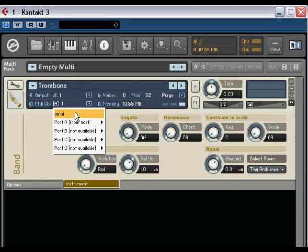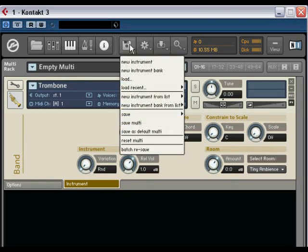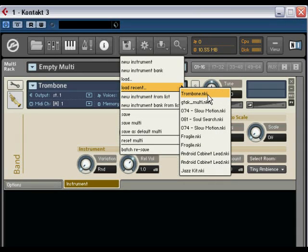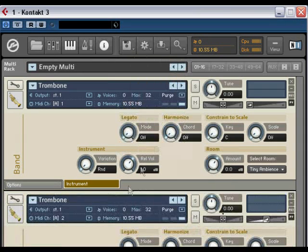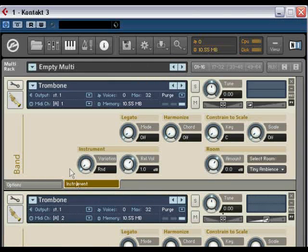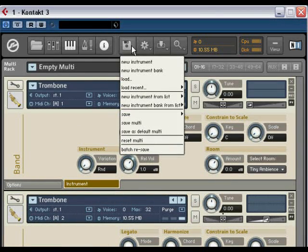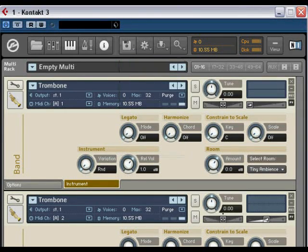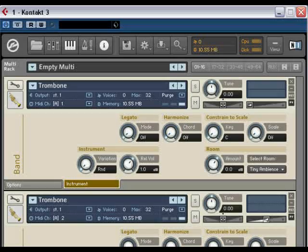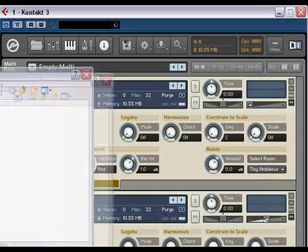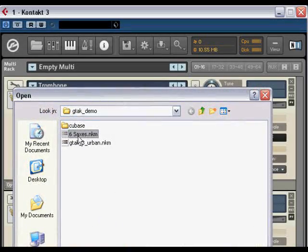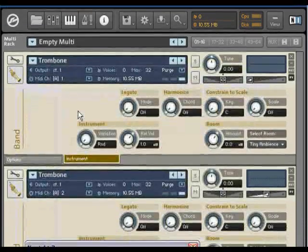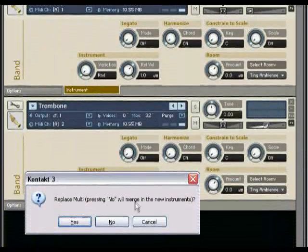So the way around that is to load up six copies of the instrument. You can load up six copies like that. I've actually done this already so you don't have to wait for me to do all that. Let's just find that. Load up six.